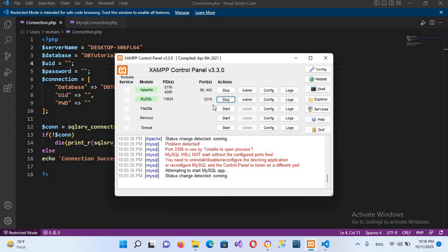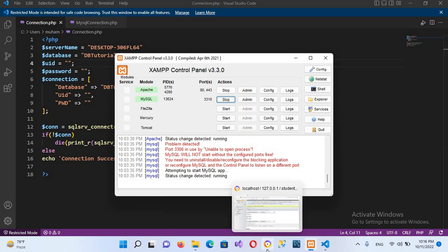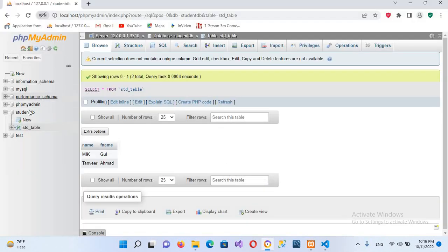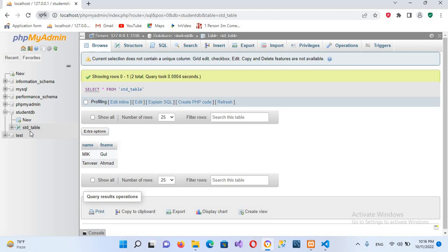Now we are going to connect to this. In the browser, I am connected to it. We have created a database called student_db, and in student_db we have a student table which has two records: Mik with father name Goal, and Tanvir with father name Ahmad.